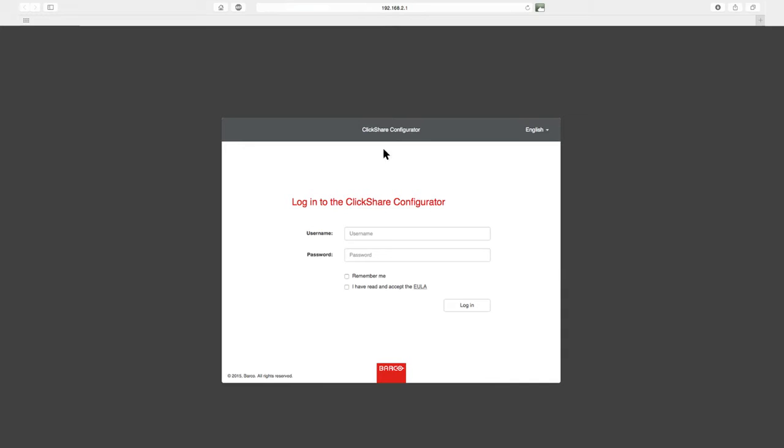Next, log in using the username and password. The defaults are both admin.